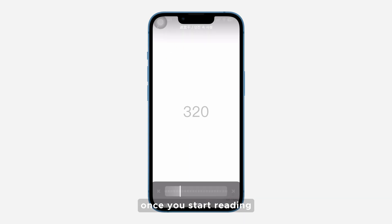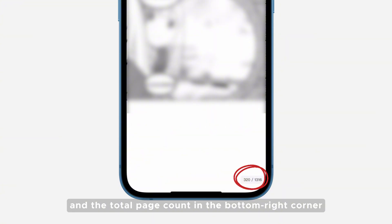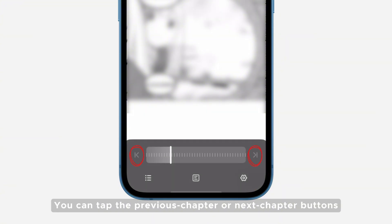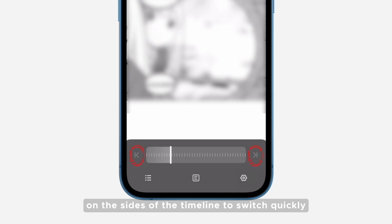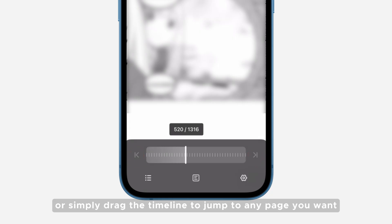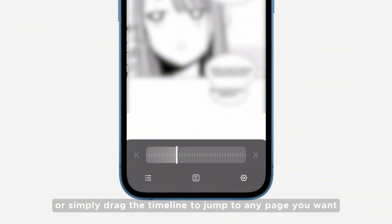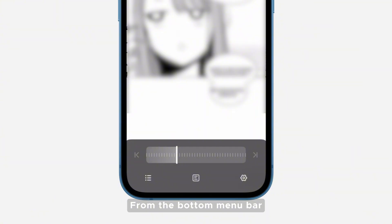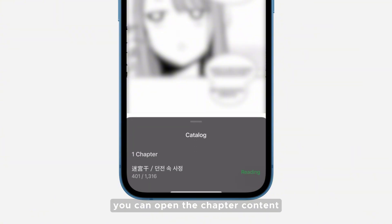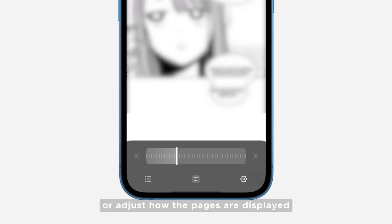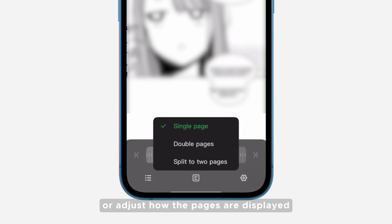In the reader, once you start reading, you'll see your current page number and the total page count in the bottom right corner. You can tap the previous chapter or next chapter buttons on the sides of the timeline to switch quickly, or simply drag the timeline to jump to any page you want. From the bottom menu bar, you can open the chapter content or adjust how the pages are displayed.